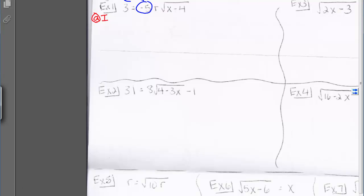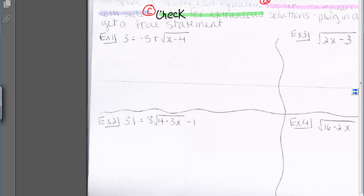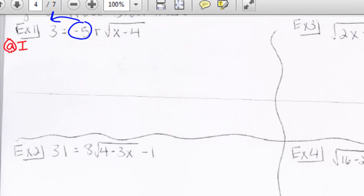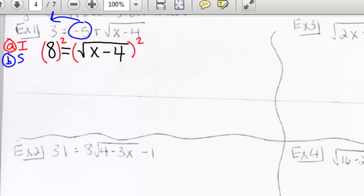Let's look at example 1. We need to isolate the radical first. Moving negative 5 to the other side gives us 8 equals the square root of x minus 4. Since the radical is now isolated, we square both sides to get 64 equals x minus 4.